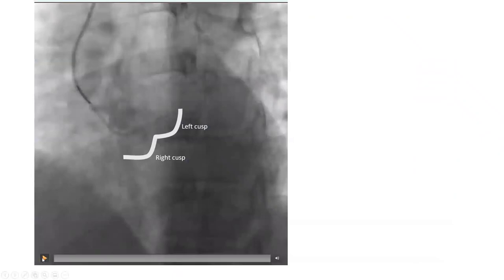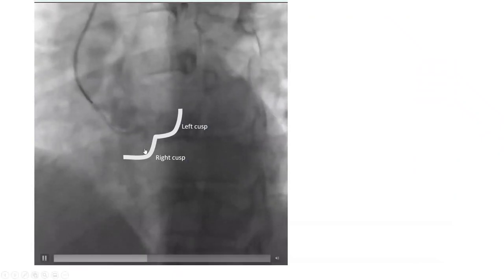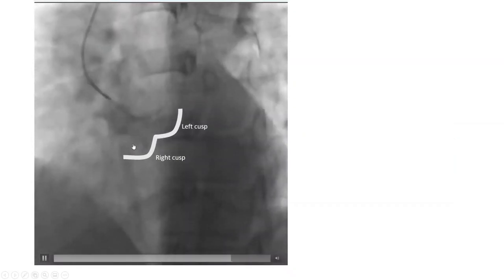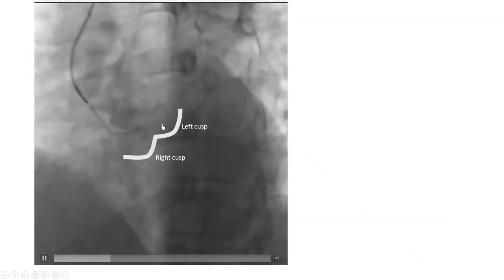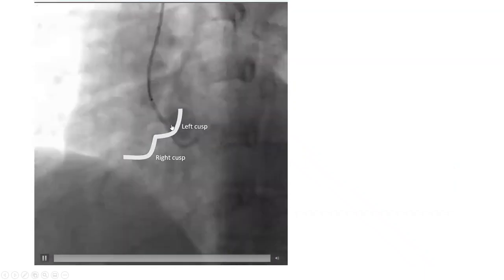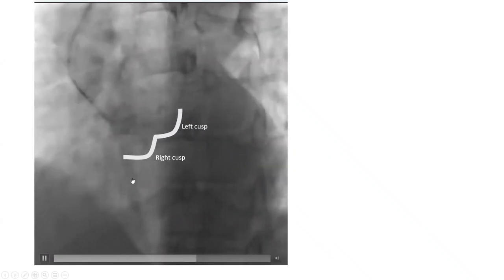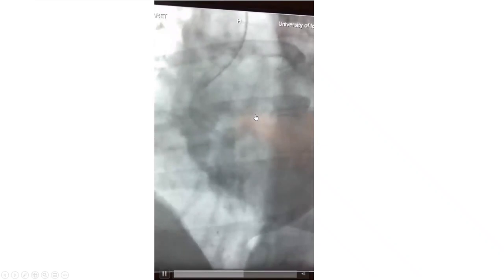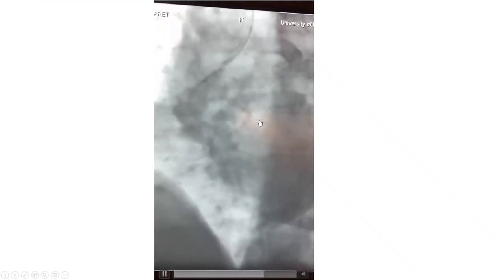Here's a case to illustrate. The catheter fell into the right cusp, then we pulled it to jump into the left cusp — that's the first basic maneuver with a Tiger catheter. In another case showing how to loop from below: we were on the right cusp, jumped into the left cusp, then pushed to engage from below.